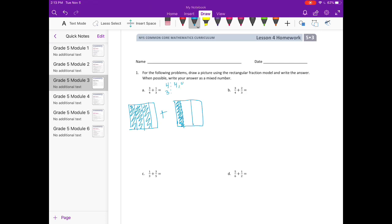Now I need to find my common denominator, so I'm going to list the multiples for four and three. Four: 4, 8, 12, 16, 20. Three: 3, 6, 9, 12, 15. So twelve is our least common multiple and our common denominator. I need to turn the model broken into fourths into twelfths — four times three equals twelve, so I'll break it into thirds this way.